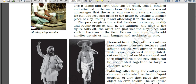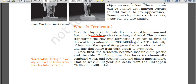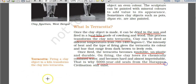Hand modeling is done in some places. Terracotta objects have also been found in the Harappan civilization. Once a clay object is made, it can be dried in the sun and fired in a local kiln made of cow dung and wood. This process transforms clay into terracotta. Once fired, terracotta becomes insoluble, unplastic, and durable. Clay loses its chemically combined water and becomes hard and almost imperishable — 5,000-year-old seals from Harappan civilization still exist as terracotta seals.